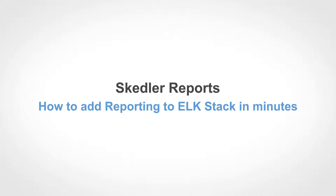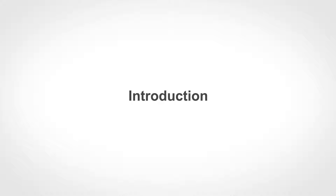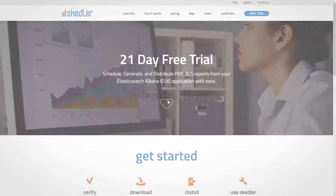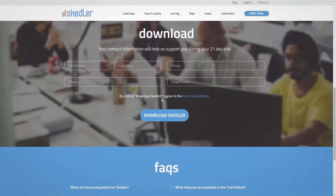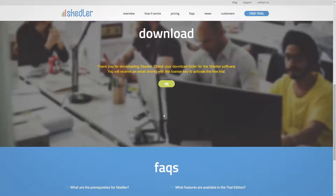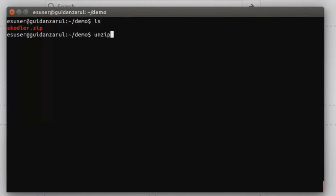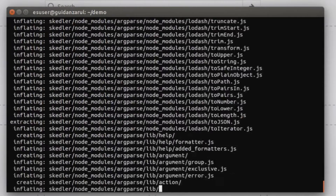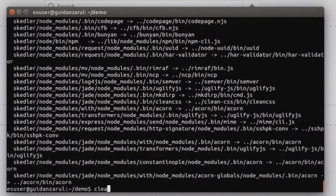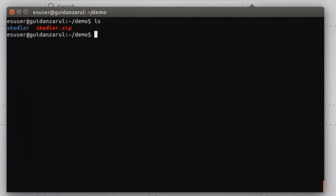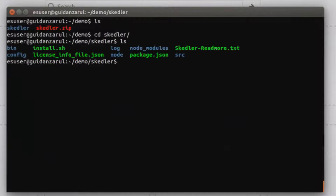Skedler Reports: how to add reporting to an ELK stack in minutes. Skedler makes it easy to add reporting to your ELK stack. See how simple it is to install Skedler and start reporting.